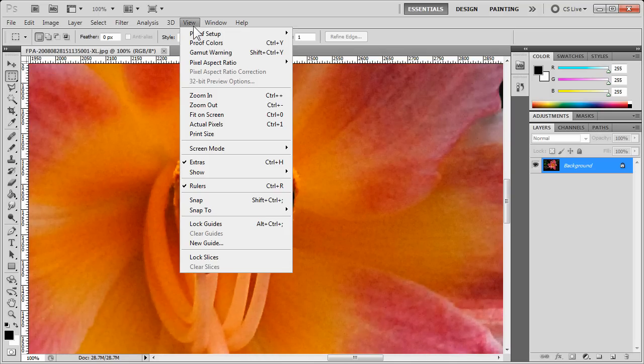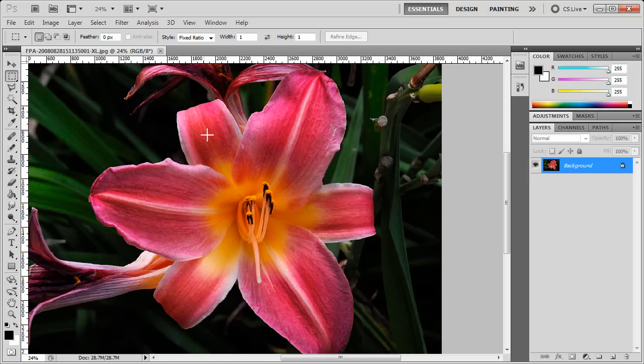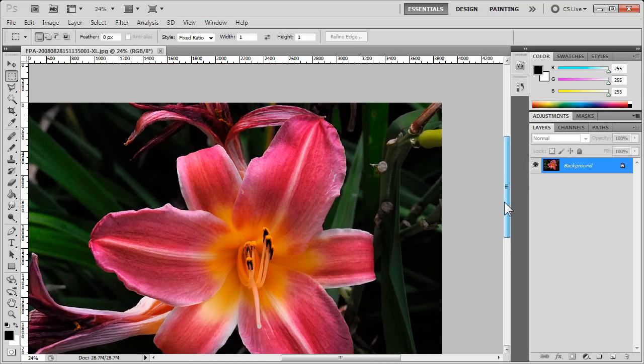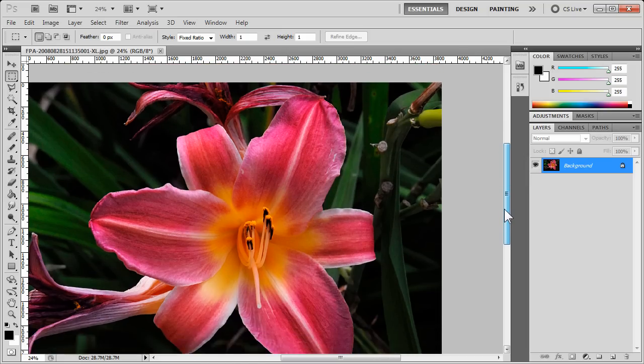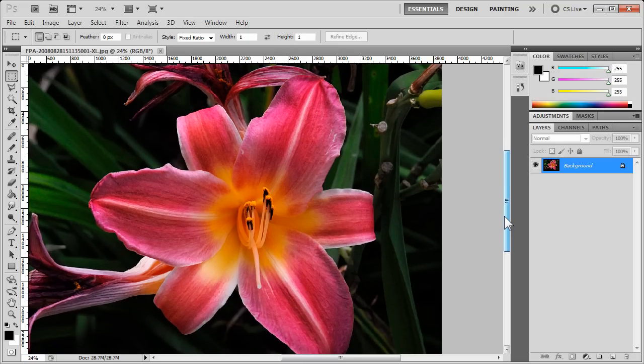If we say View, Print Size, you will see an approximation of how large the image or photograph will appear if you print it on a sheet of paper.